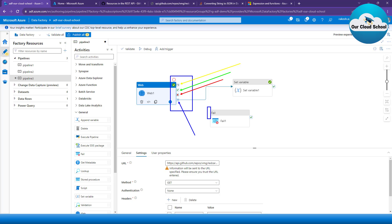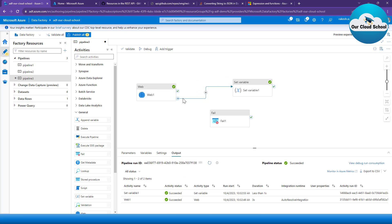To set this up, you link the previous activity so that in case of its failure, the fail activity executes. The way you do it is you click on 'on fail', create a dependency, and attach it to your fail activity. This is how the dependency has been set up here. Now, if my web activity fails, the fail activity will execute; if it succeeds, the other activity will execute.